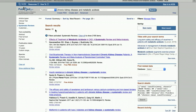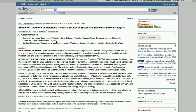Now I have 11 articles instead of over 2,000 to go through. This one — treatment of metabolic acidosis in chronic kidney disease — looks like a good article. If I want to see the full text, I would click on 'Find It Here.'